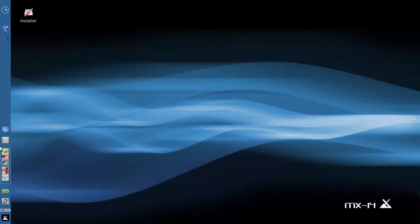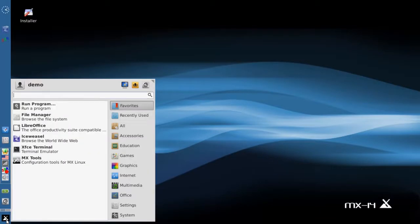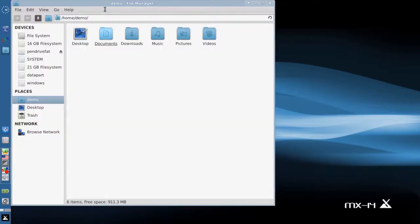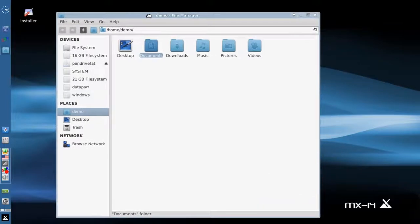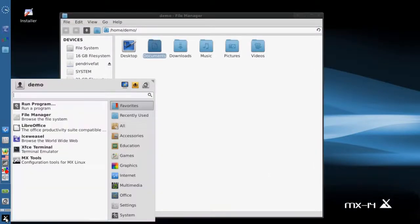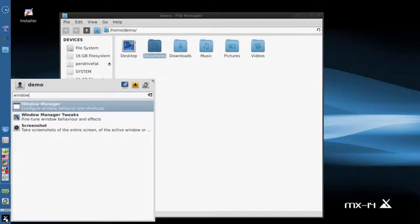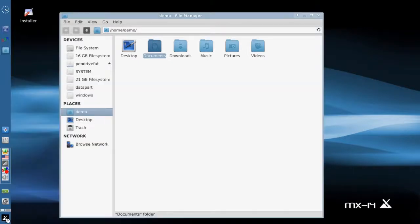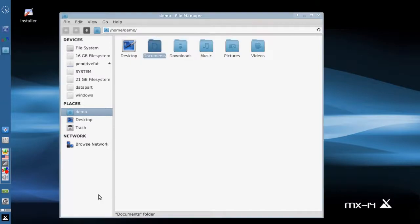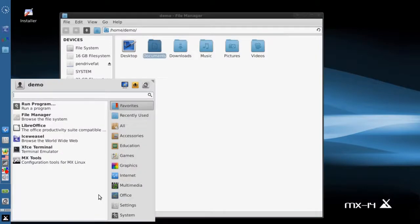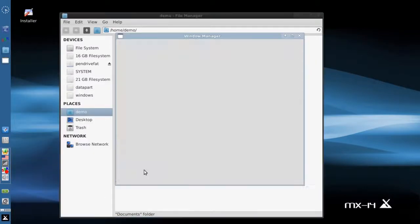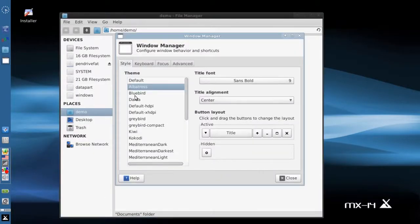You can see we also have a new icon set. Looks pretty nice, a little more modern. We have a new theme for the window manager set to Albatross for the decorations around the windows. And the XFCE theme is set to - well let's just do this real quick. The window manager - Albatross.